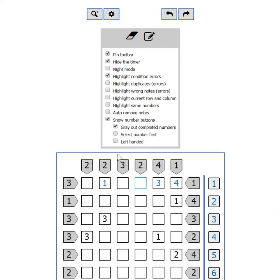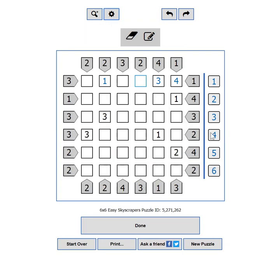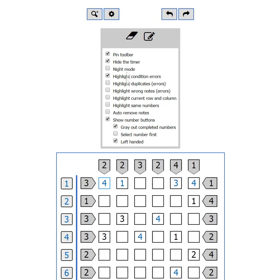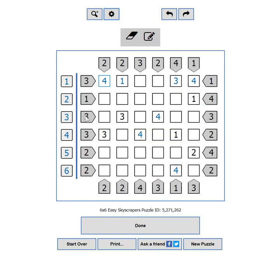Select number first will let you first select a number from the buttons, and then place it in any cell you click. If you are left-handed or you just prefer it that way, you can use this checkbox to move the buttons on the other side.